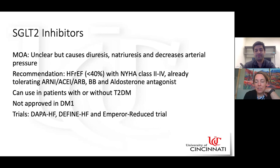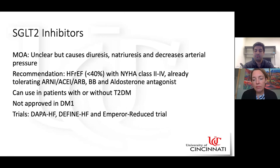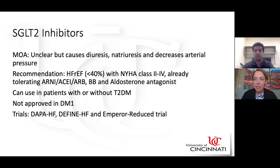Combining Entresto with empagliflozin produces a remarkable diuretic response. Prescribing SGLT2 inhibitors inpatient has been more successful at the VA, citing the EMPEROR-Reduced trial, while at UC there have been insurance authorization challenges. However, this is improving, and the practice of starting pre-authorizations and prescribing at discharge has been an interim solution while inpatient availability catches up.